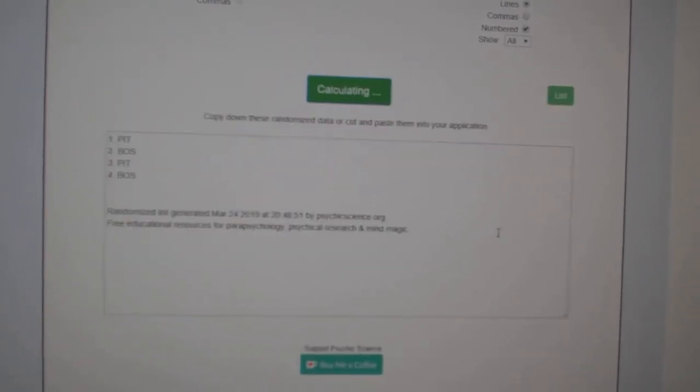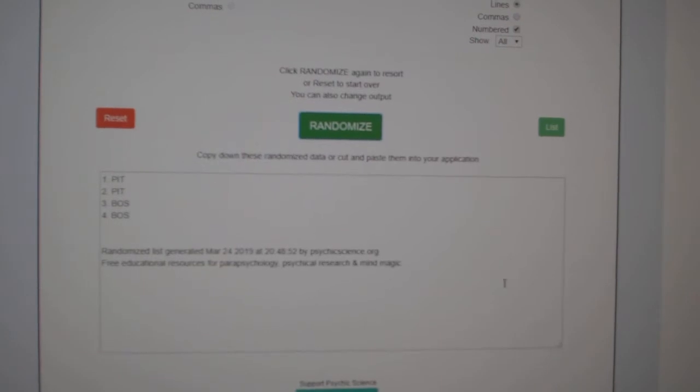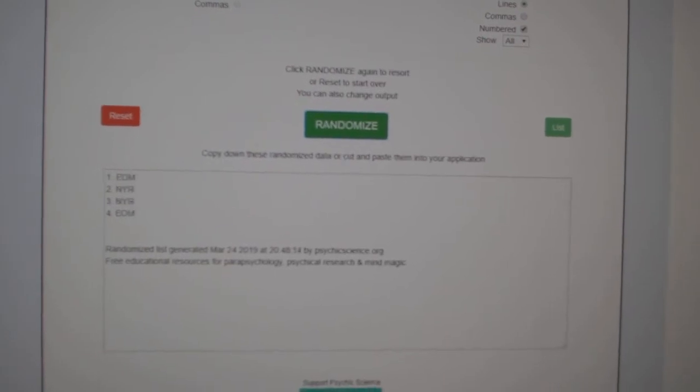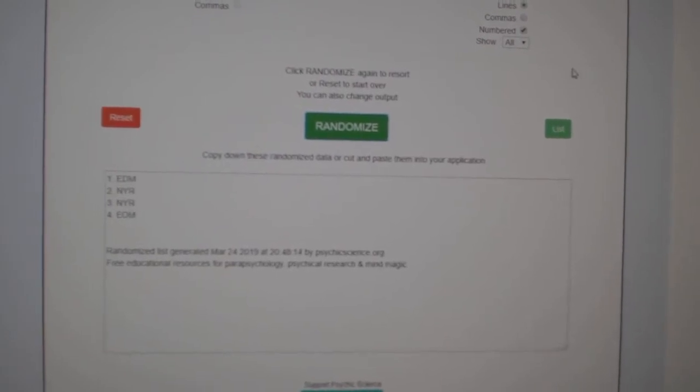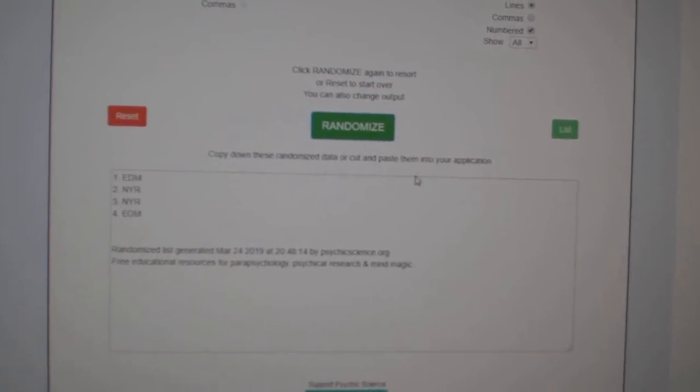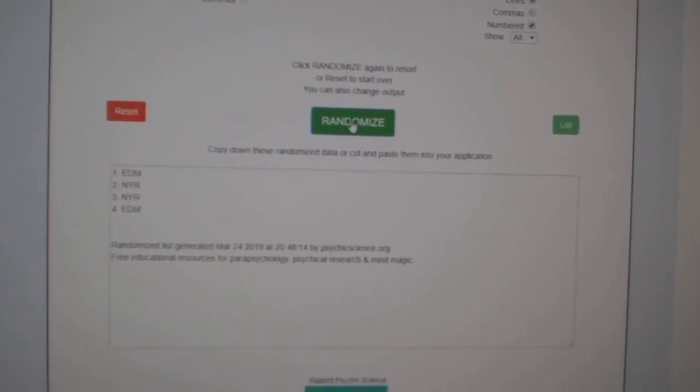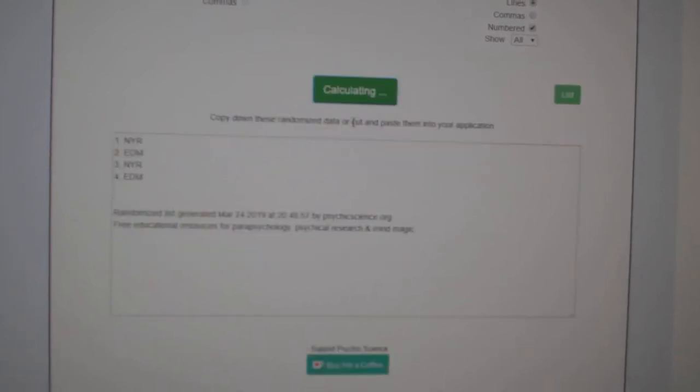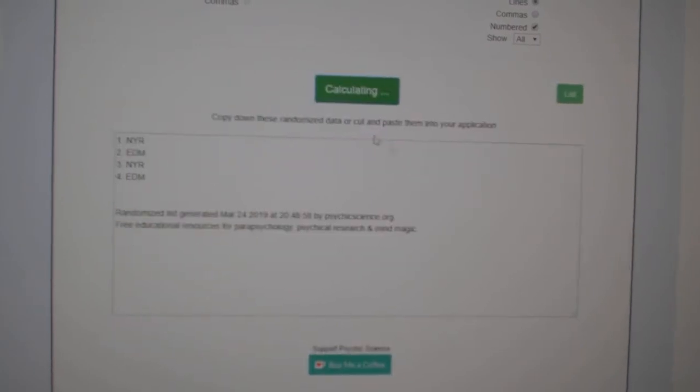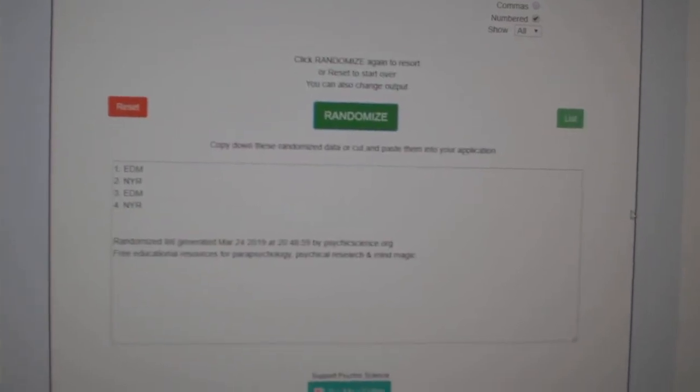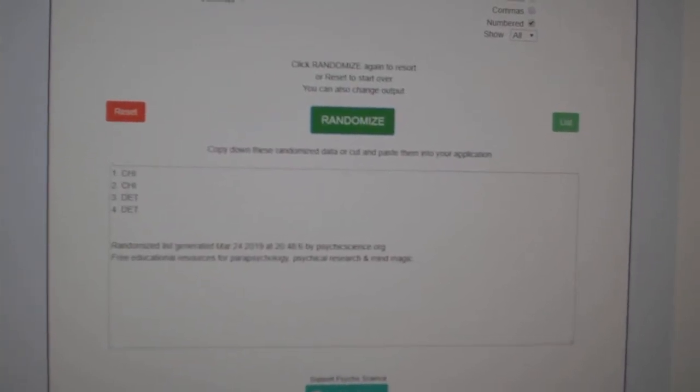One, two, three. Pittsburgh. The duel between Edmonton and the Rangers. One, two, three. Edmonton.